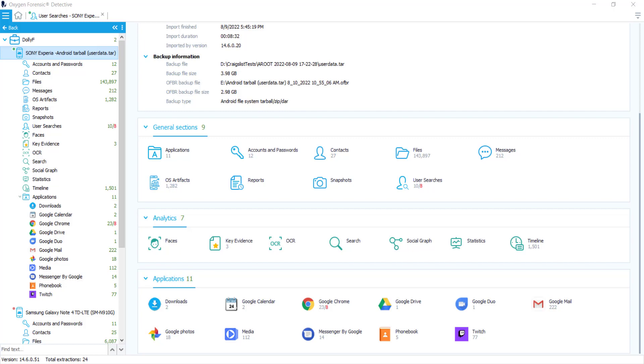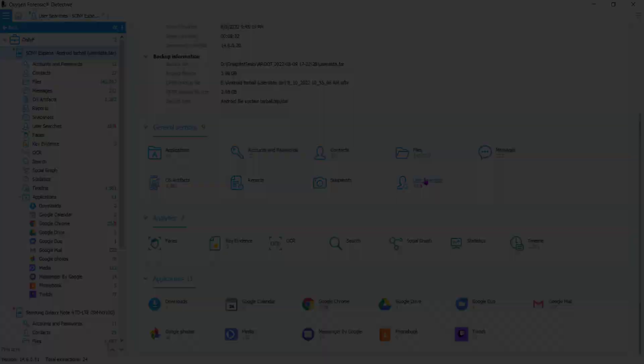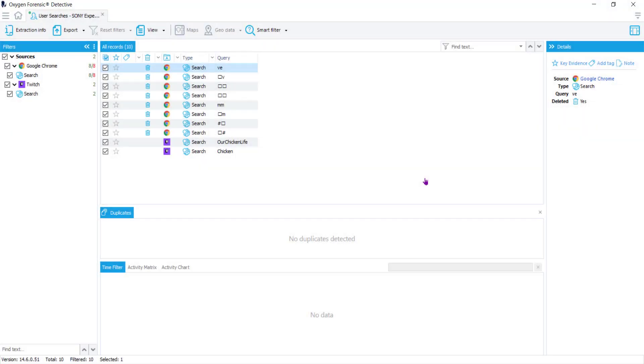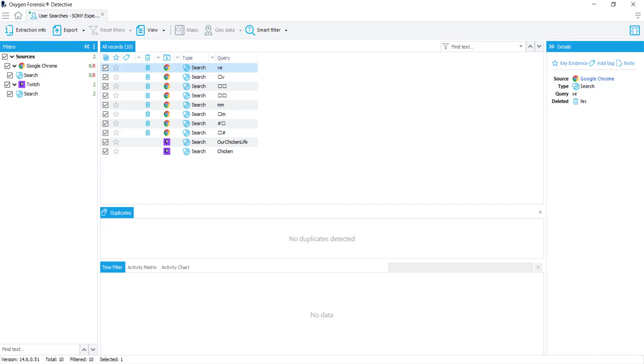I'm going to navigate to the section User Searches. Inside this section you'll see in the first column, all the way to the left, all sources from which this data was pulled. In the second column, in the center of your screen, it's going to give you the details about the type, the source, and what the query was and if it was deleted.